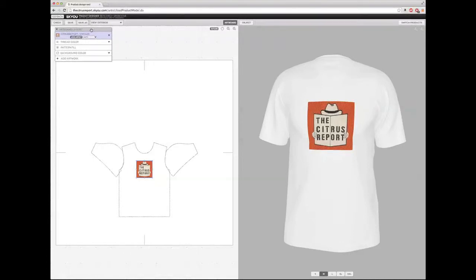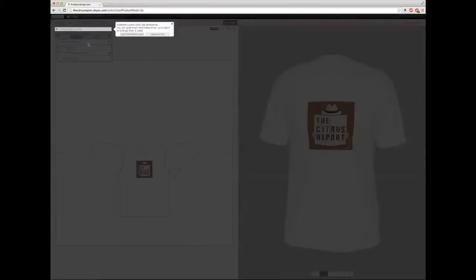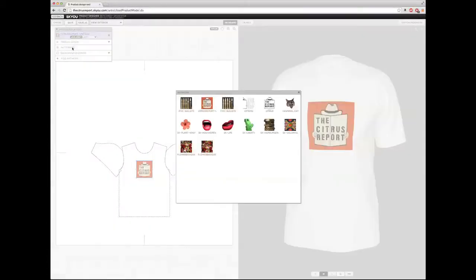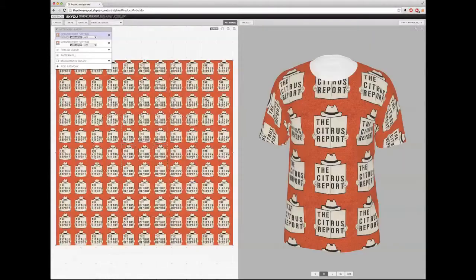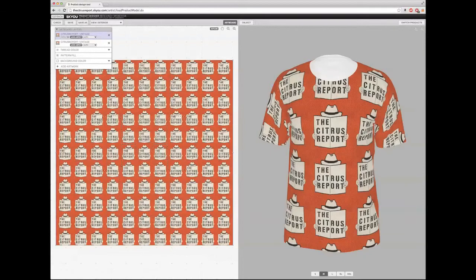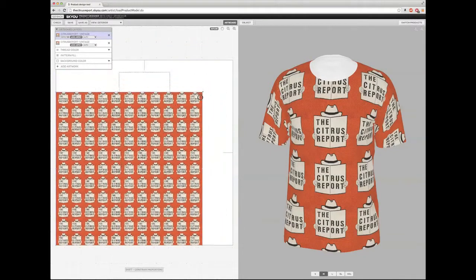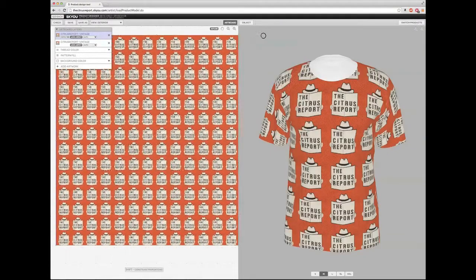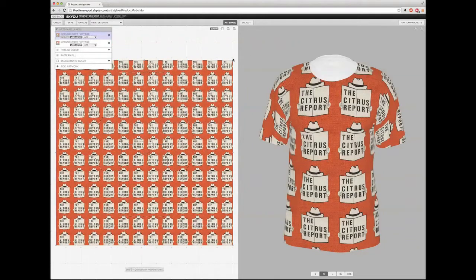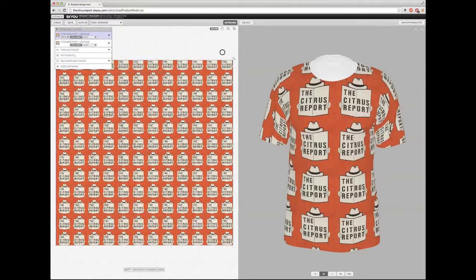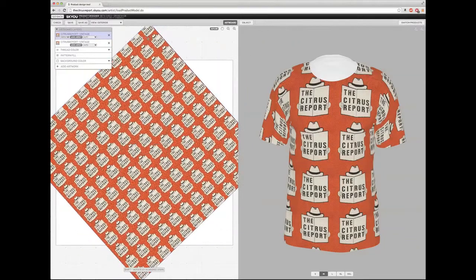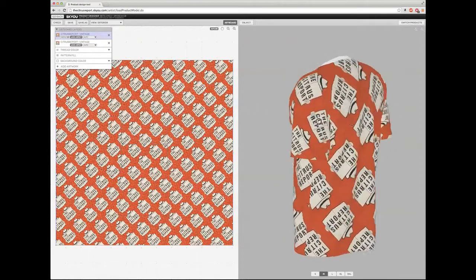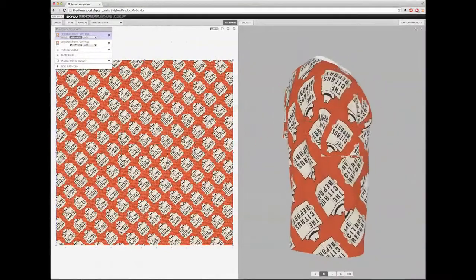So what I can do is if I go to the artboard layer here on the left-hand side, I can select pattern fill. If I click on that and select the exact same image, it will automatically pattern for me. So what's cool about this is that I can scale it smaller, I can scale it larger, I can rotate it by grabbing the corners. So something like that.